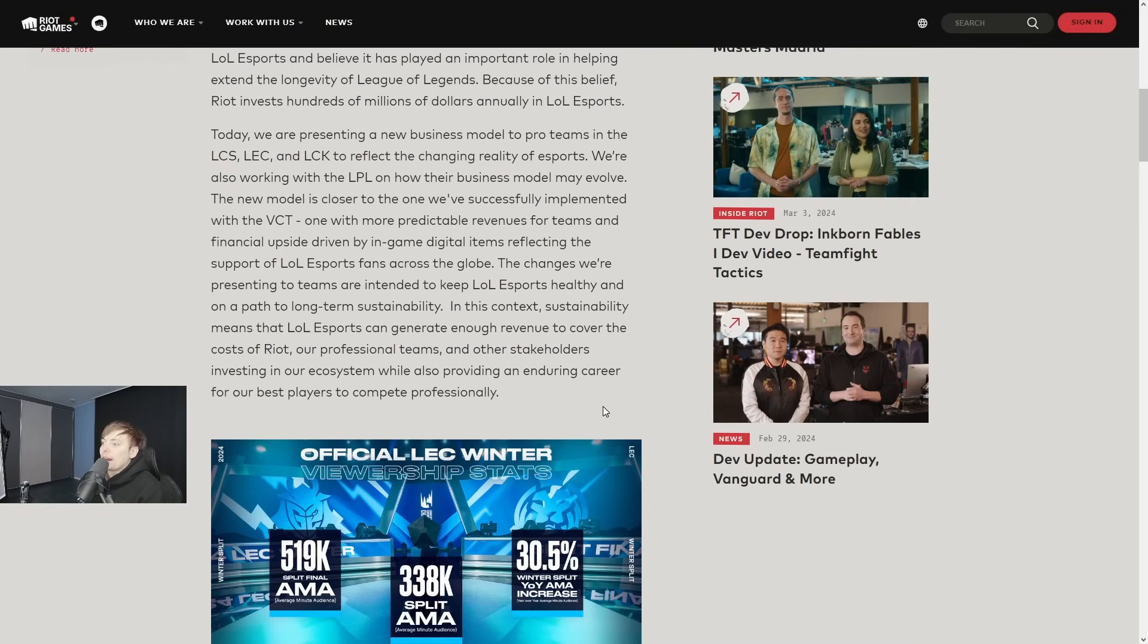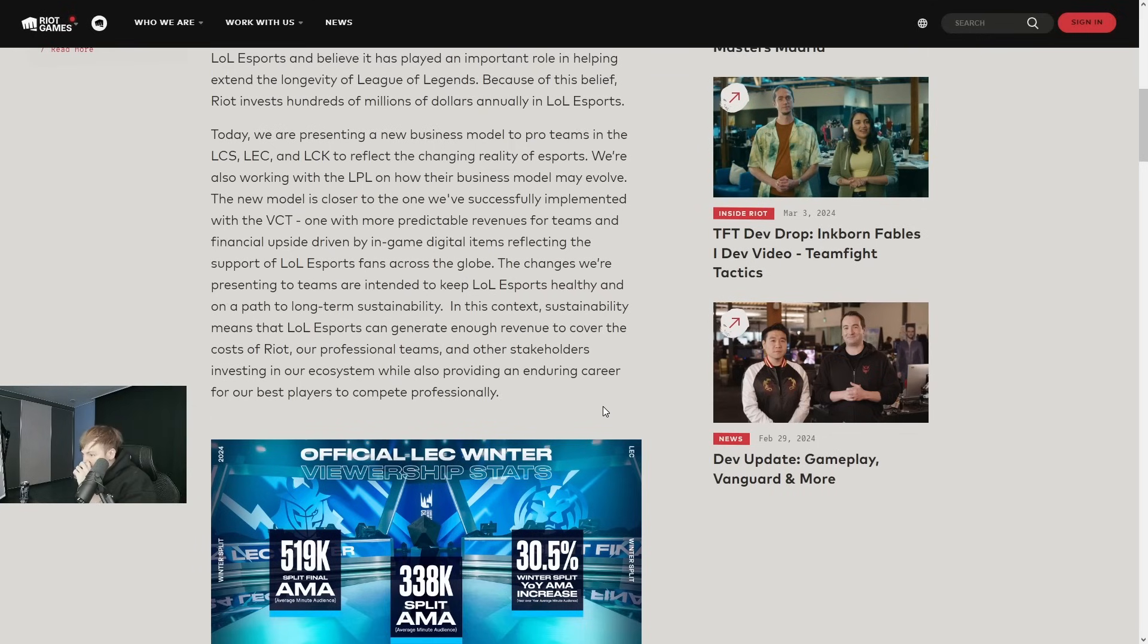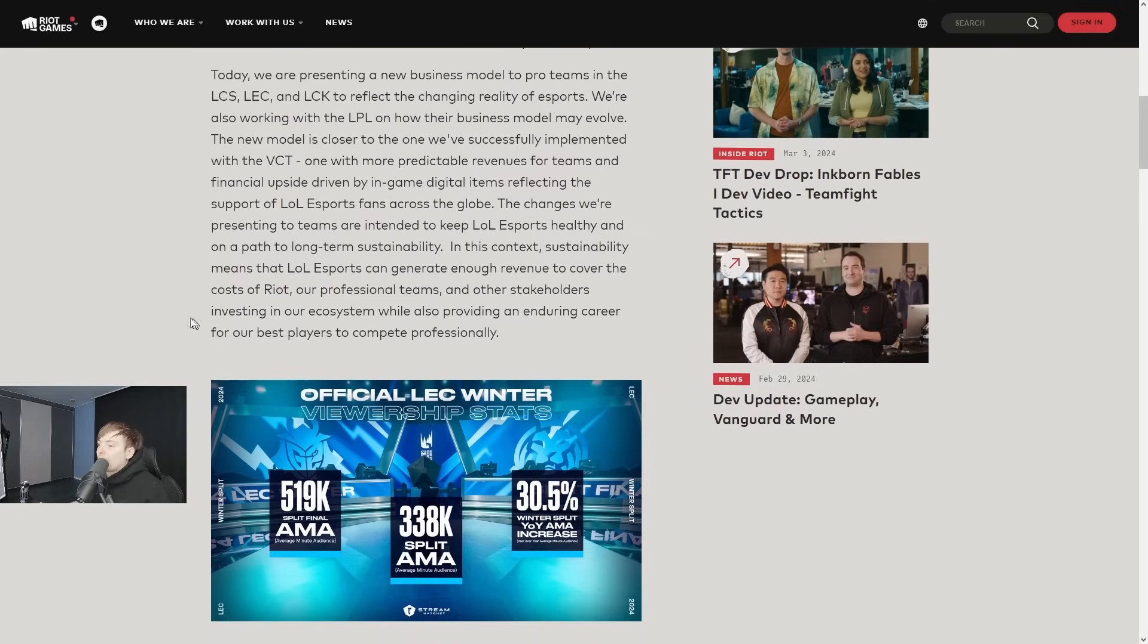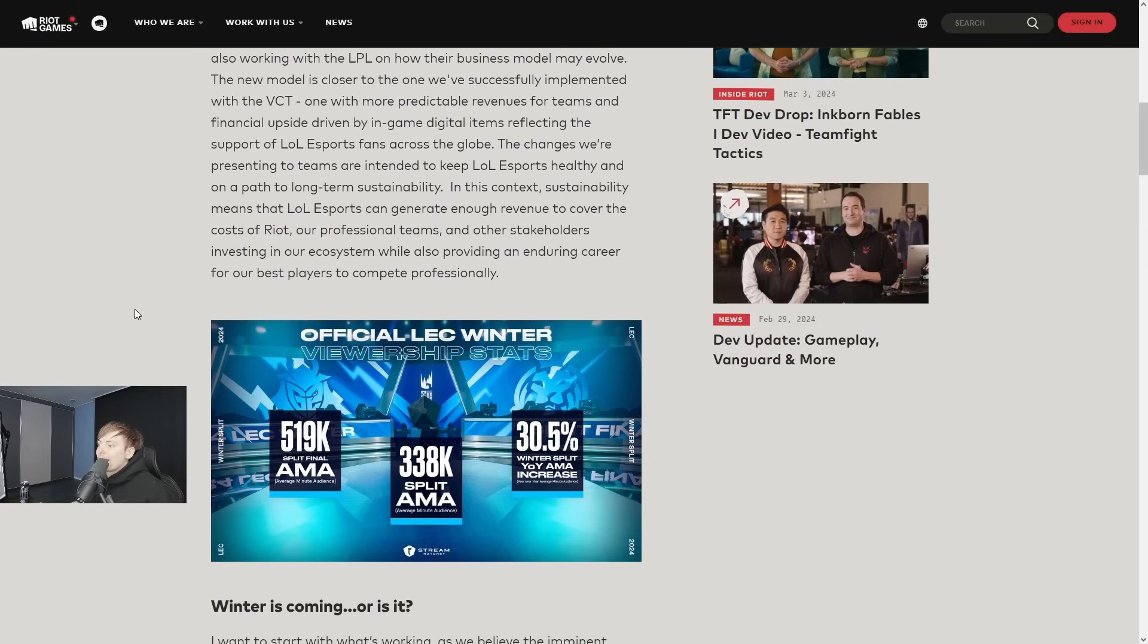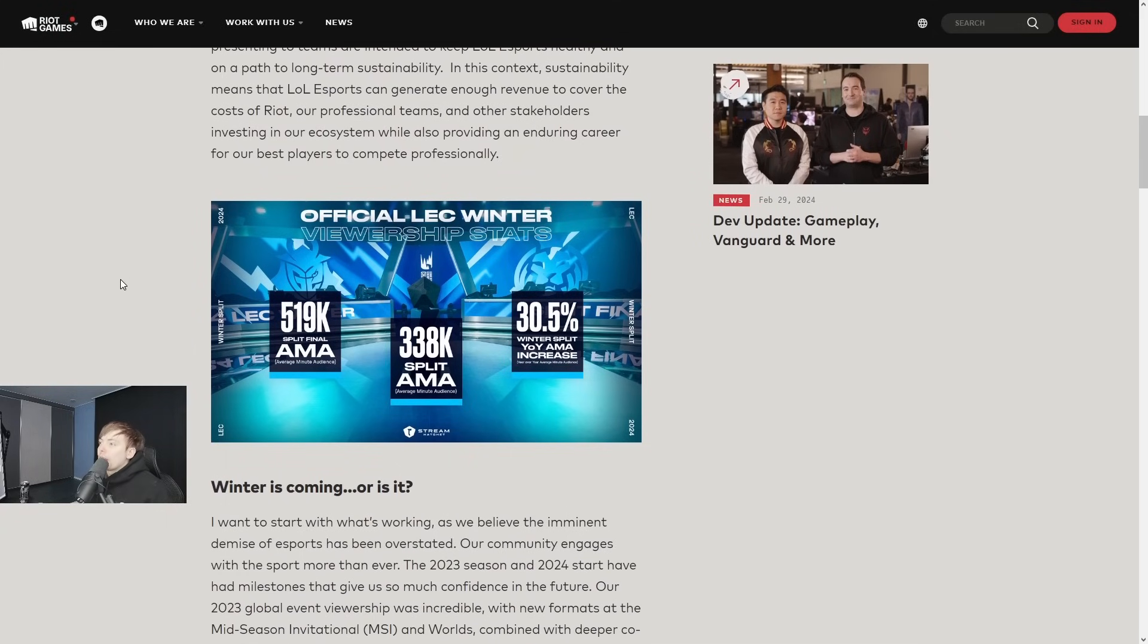The changes we're presenting to teams are intended to keep LoL Esports healthy and on path to long-term sustainability. In this context, sustainability means that LoL Esports can generate enough revenue to cover the cost of Riot, our professional teams, and other stakeholders investing in our ecosystem, while also providing an enduring career for our best players to compete professionally.